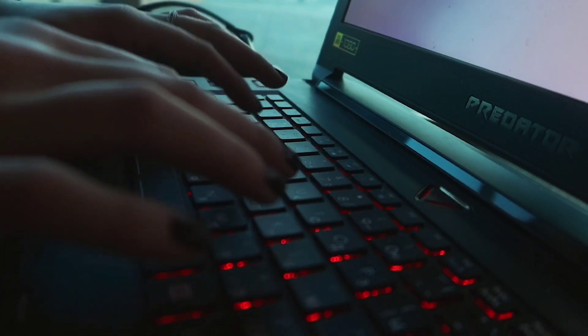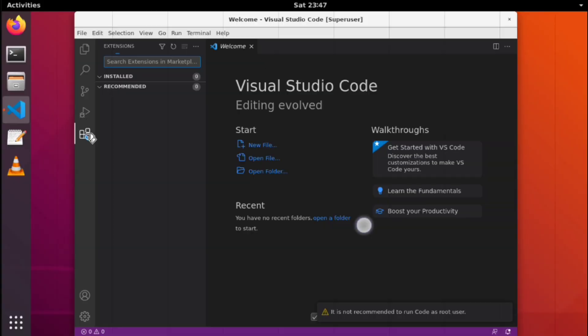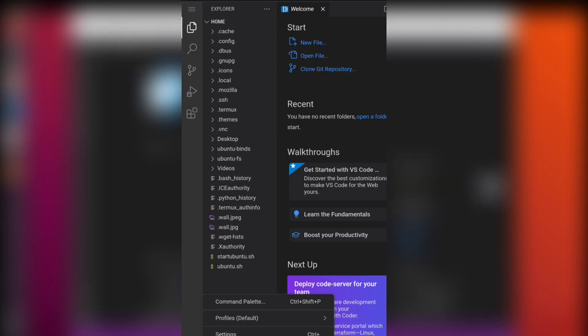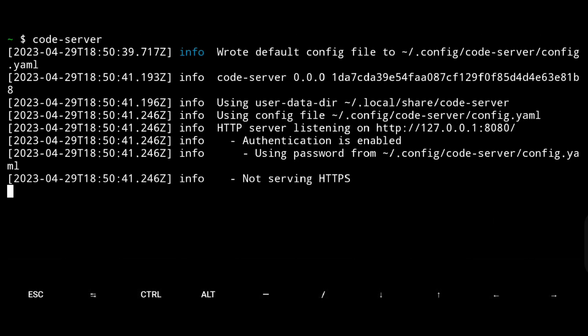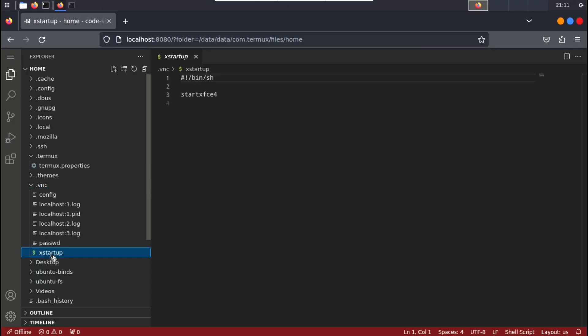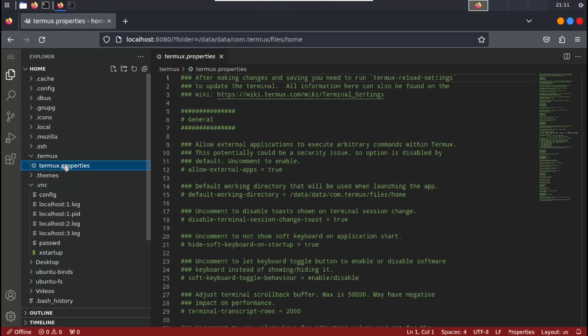In this video, we will be installing VS Code in Ubuntu on an Android phone and also in Termux as a server, which can be used from any of your devices.